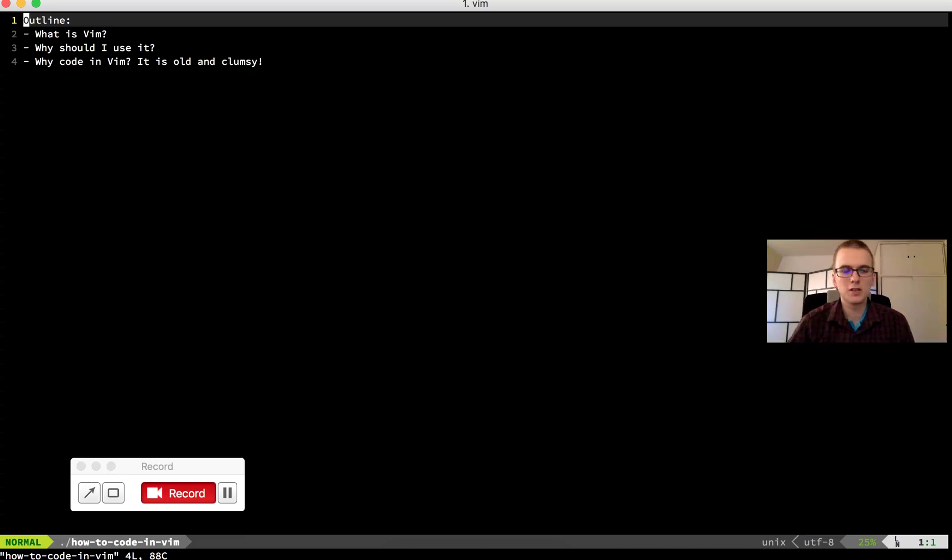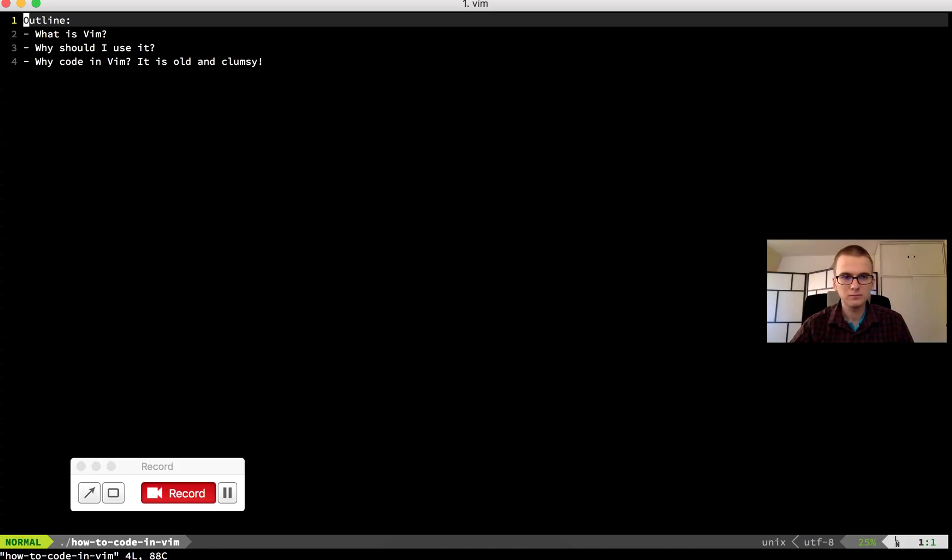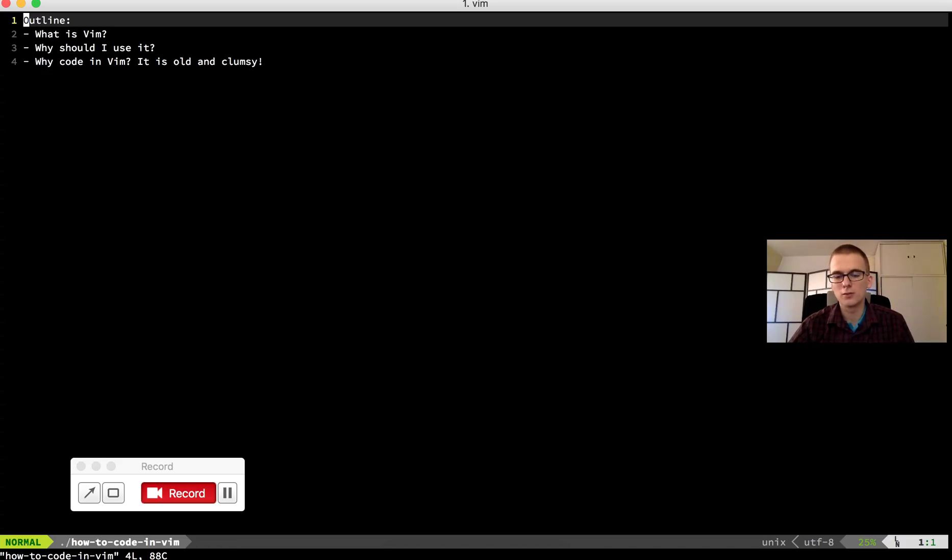All right, so this is basically it. I believe that I have persuaded you to use Vim because it's something like learning QWERTY, right? A lot of people don't learn to write with all of their fingers.